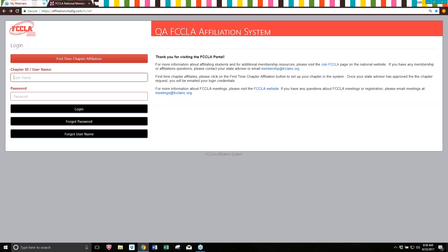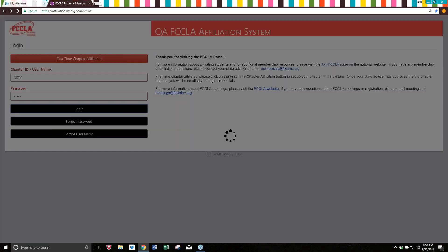I'm going to be using a test chapter today to show you how to walk through the portal. The first thing you're going to do is type in your chapter ID as your username and then your password and click login.